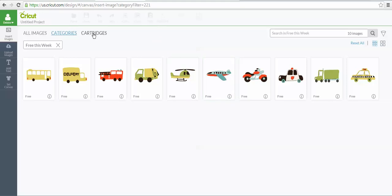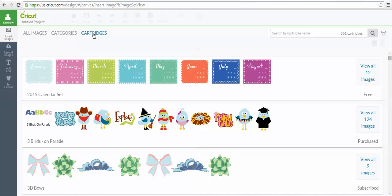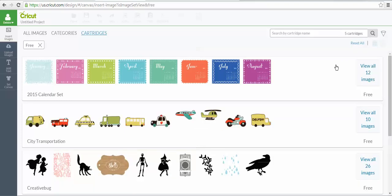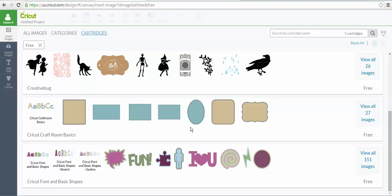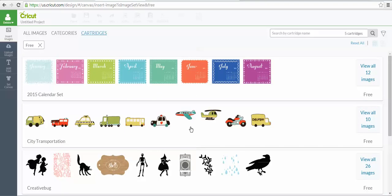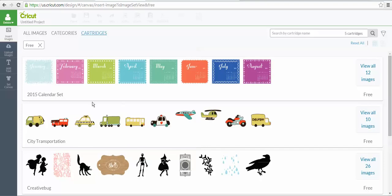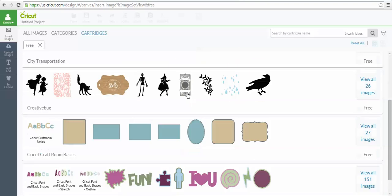If you go into cartridges, and I'm going to go over to my funnel, and I'm going to click under ownership, I'm going to click free. Now, there are three cartridges or image sets that you have access to. The 2015 calendar set, the city transportation is the image set that's free just for this week. The calendar set is something that's free all the time.